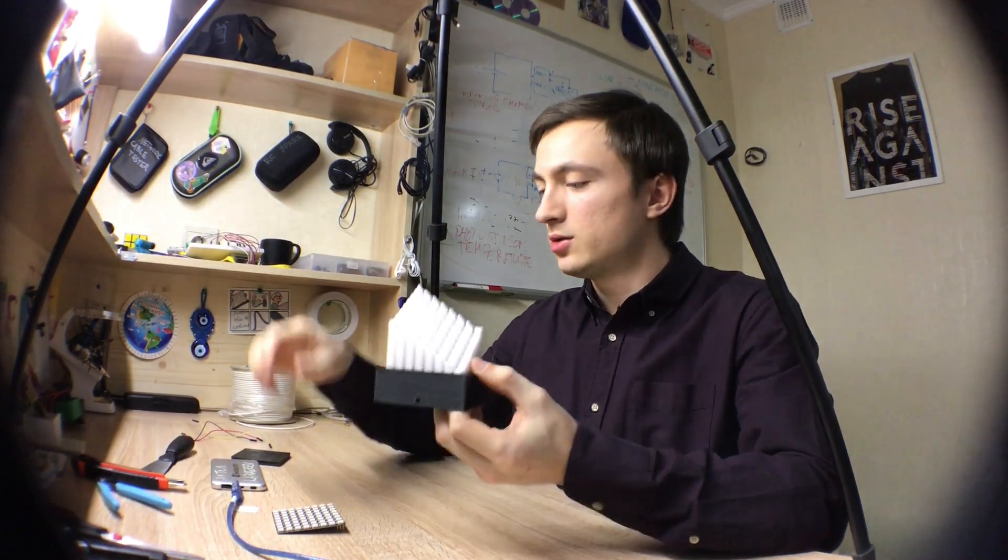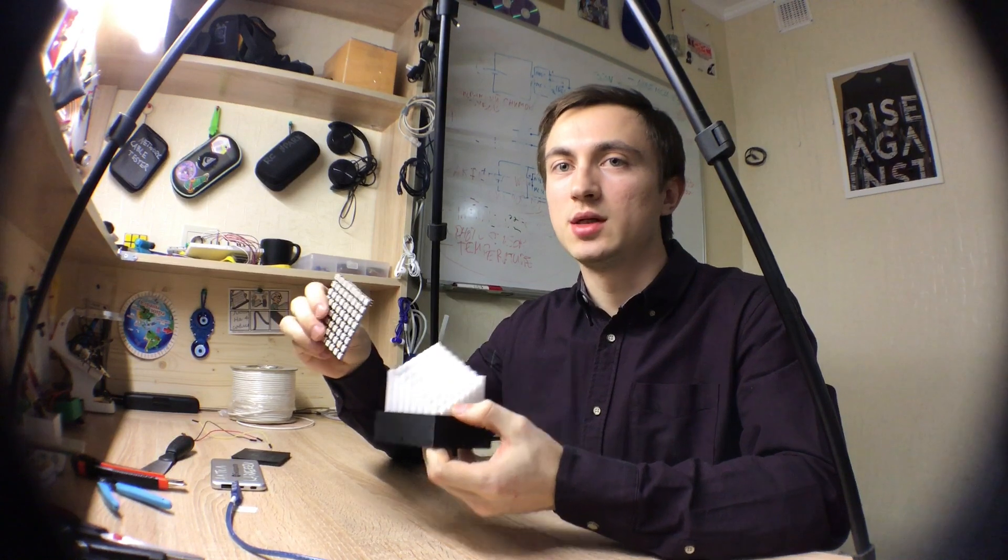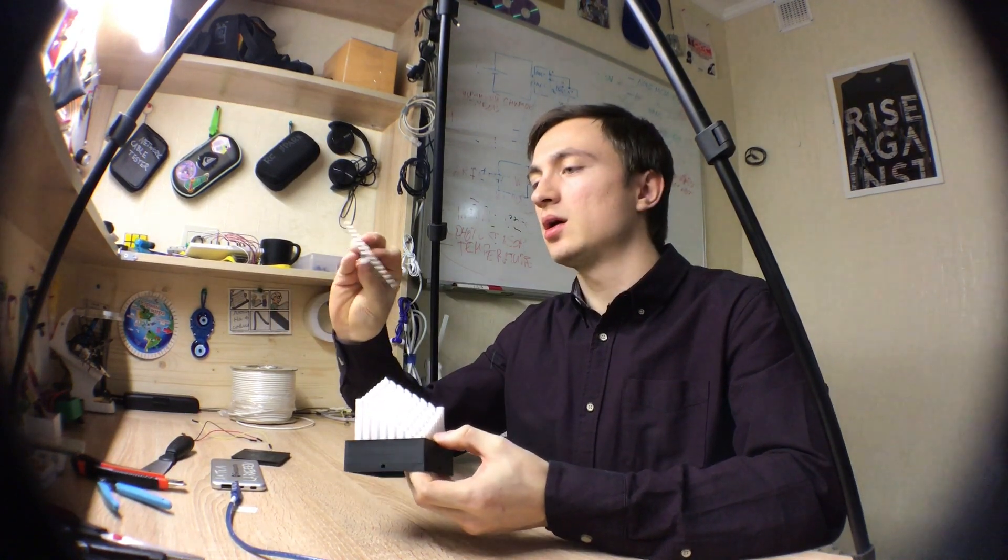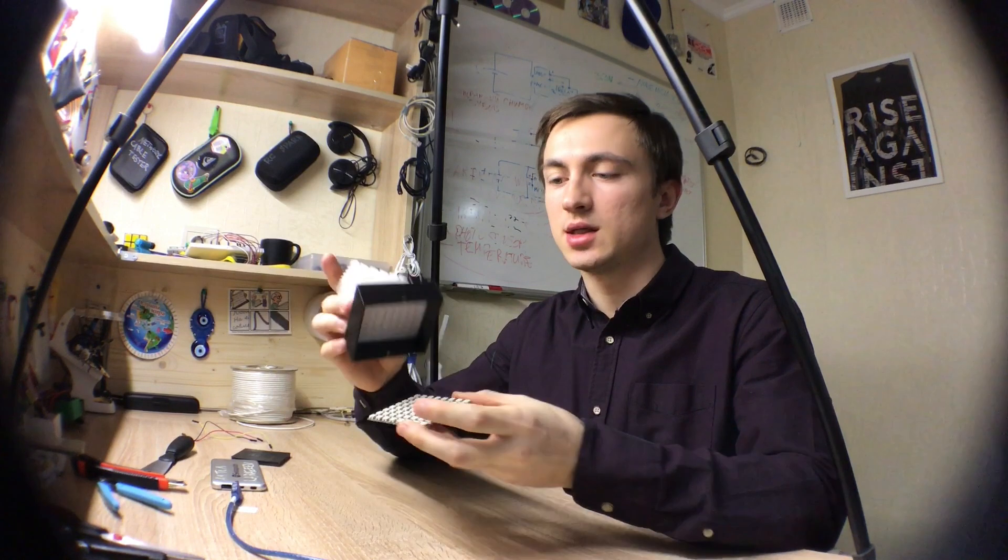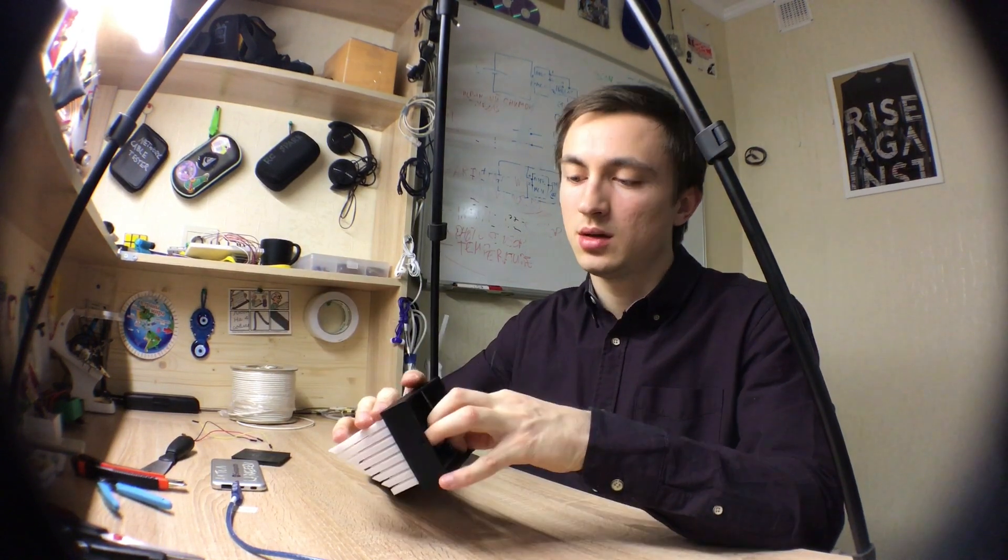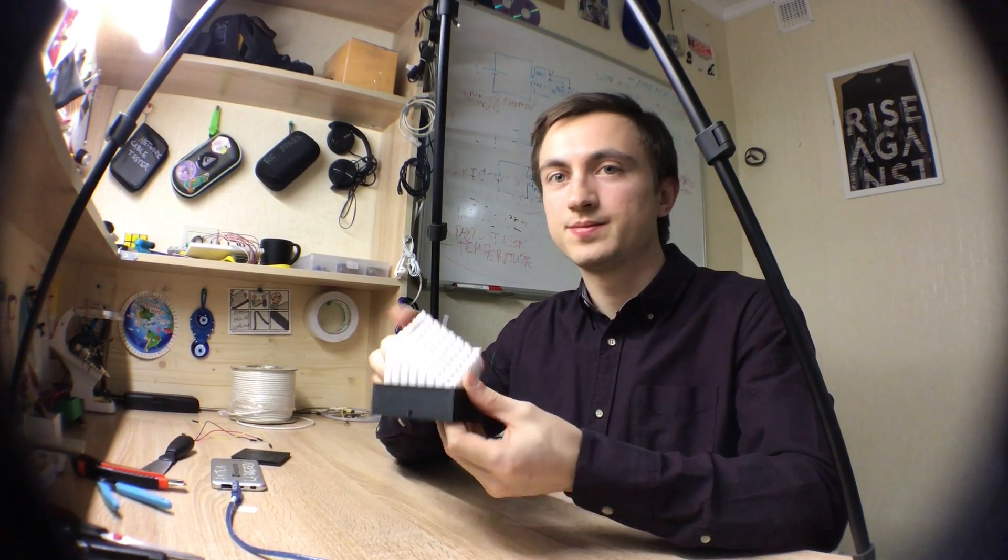Today I'm going to assemble this nightlight using a matrix of RGB LEDs. There are 64 RGB LEDs. I want to place this matrix inside the body and fix it here.